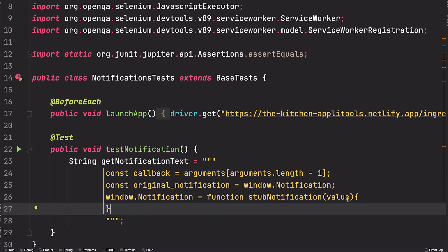But no worries, once we've intercepted the instance of notification, we're simply going to recall the constructor, but we'll assign that instance to a variable that we can access. Let's do that part now.